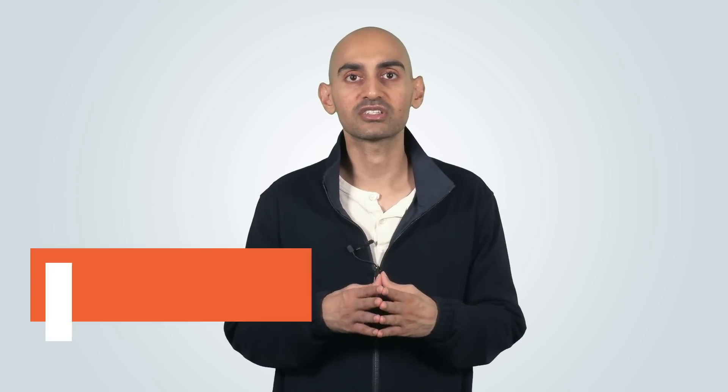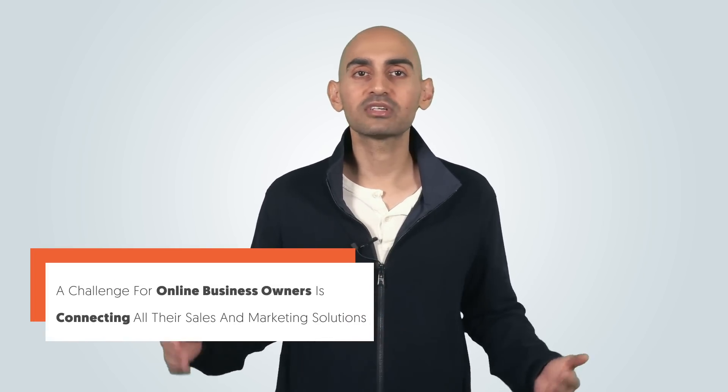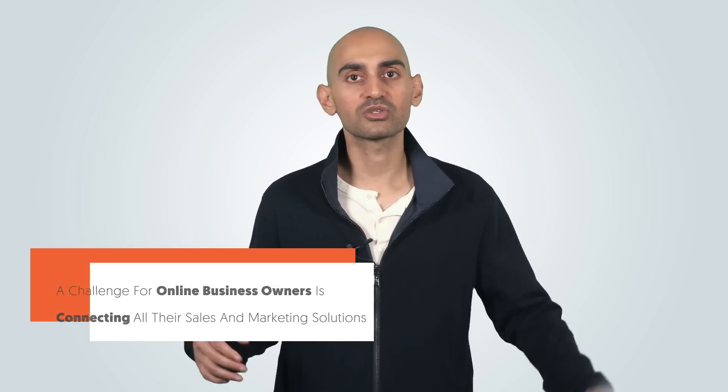One of the main challenges with online business owners is having to connect their sales and marketing solution. It's tough. There are way too many separate technical solutions out there, too many integrations and webhooks. It's just so complicated, you have to end up hiring developers, which sucks.